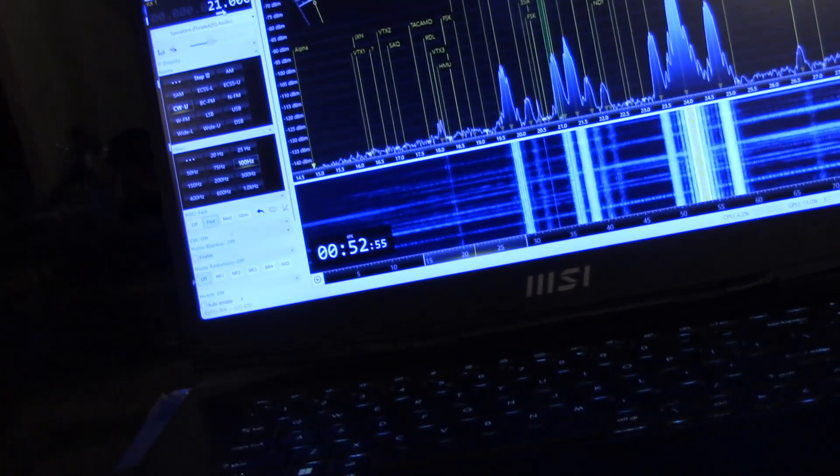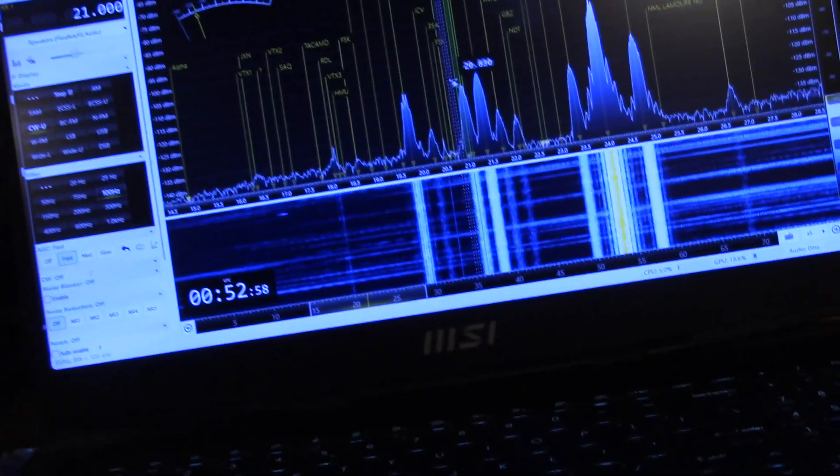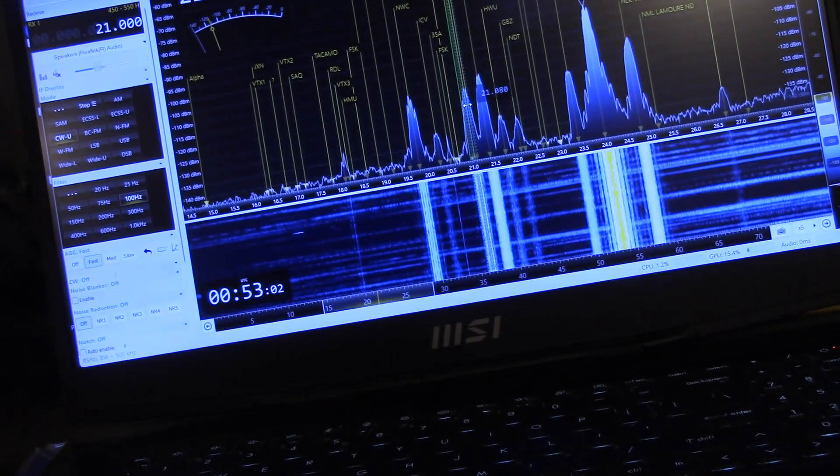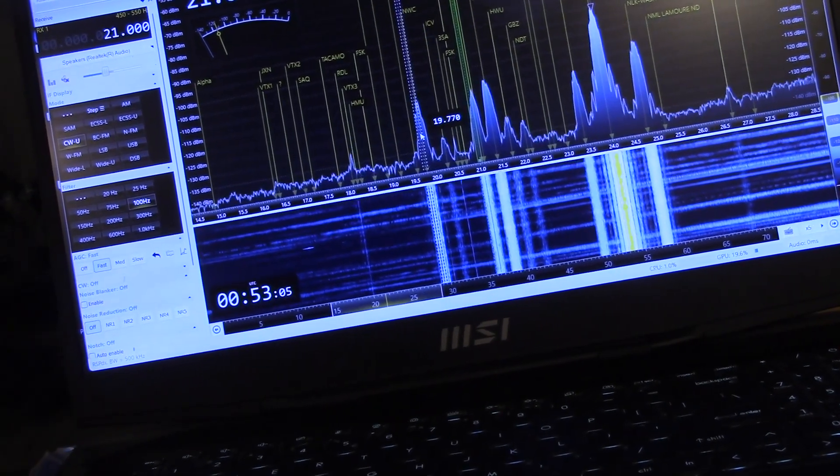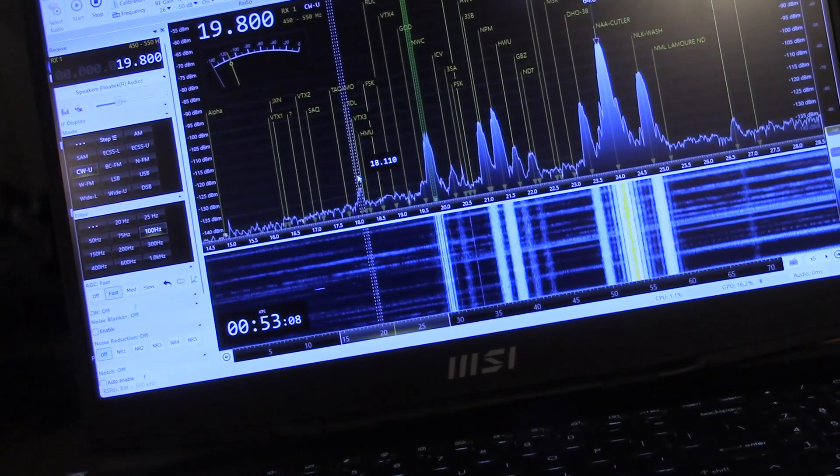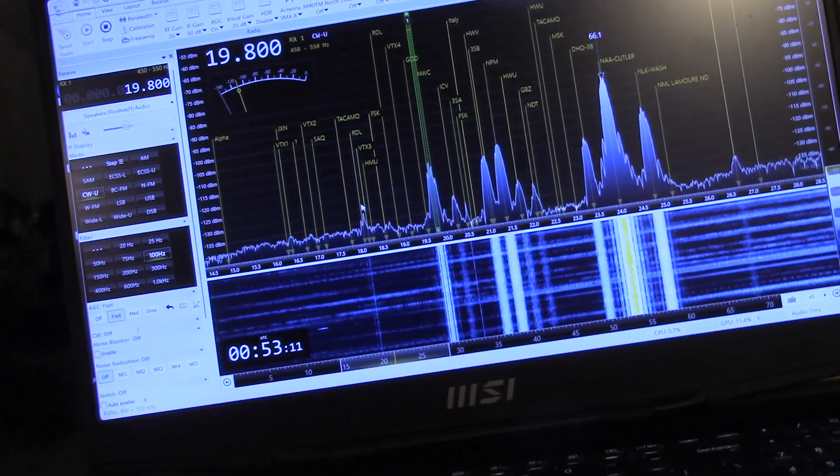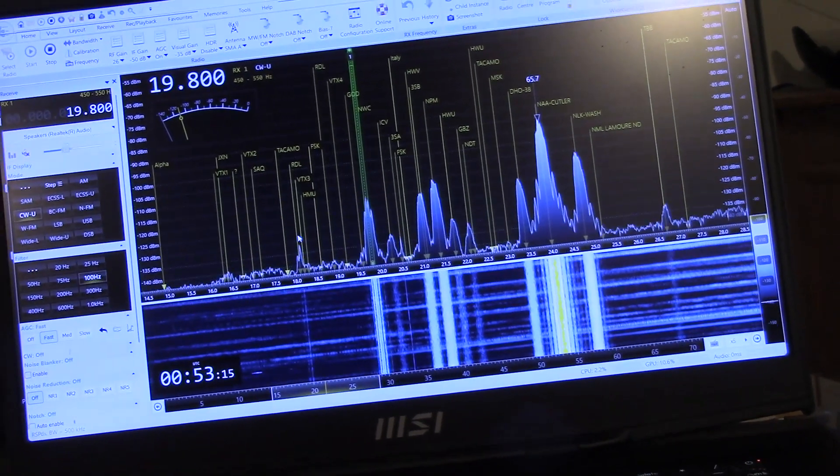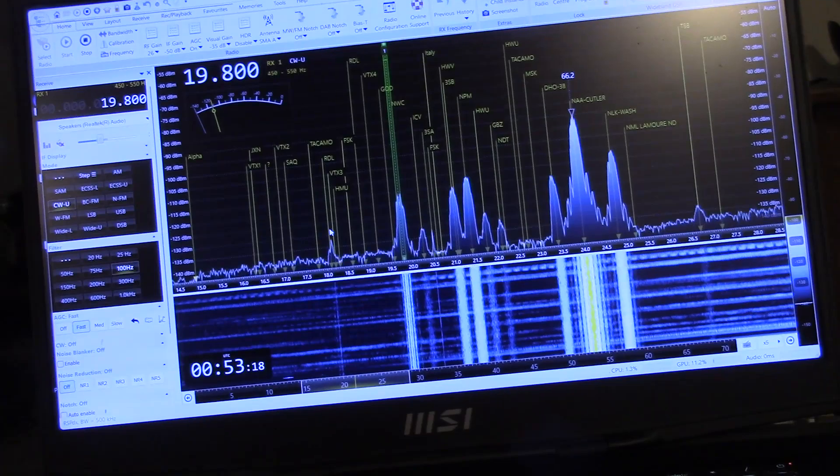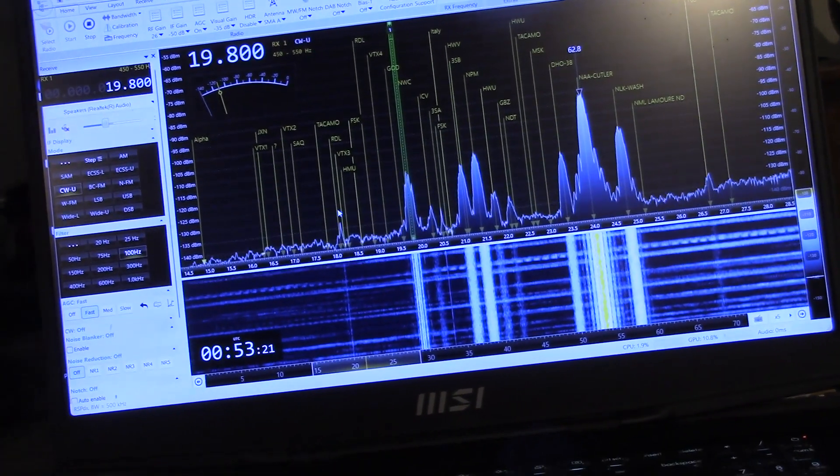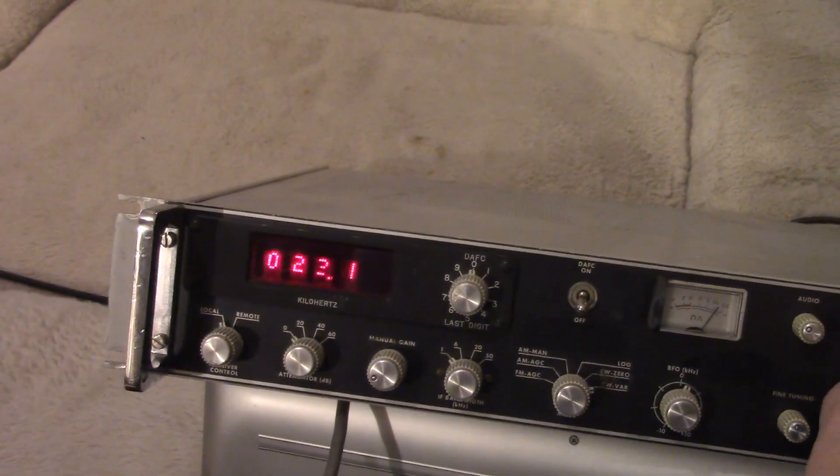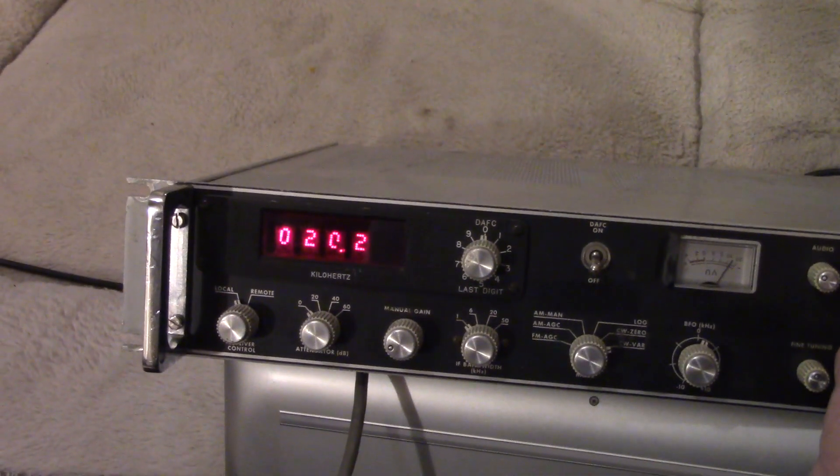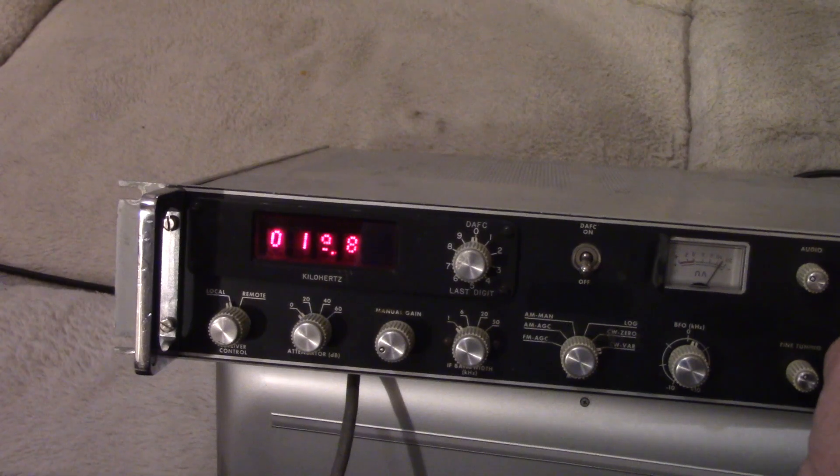Let's go down lower, see if we can find, let's see, from France here, HWV or NPM. I know, let's go to just below 20 kHz, NWC from Australia. It's just after sunset here, local time. So let's go to 20 kHz, see if we can pick up Australia. There it is.